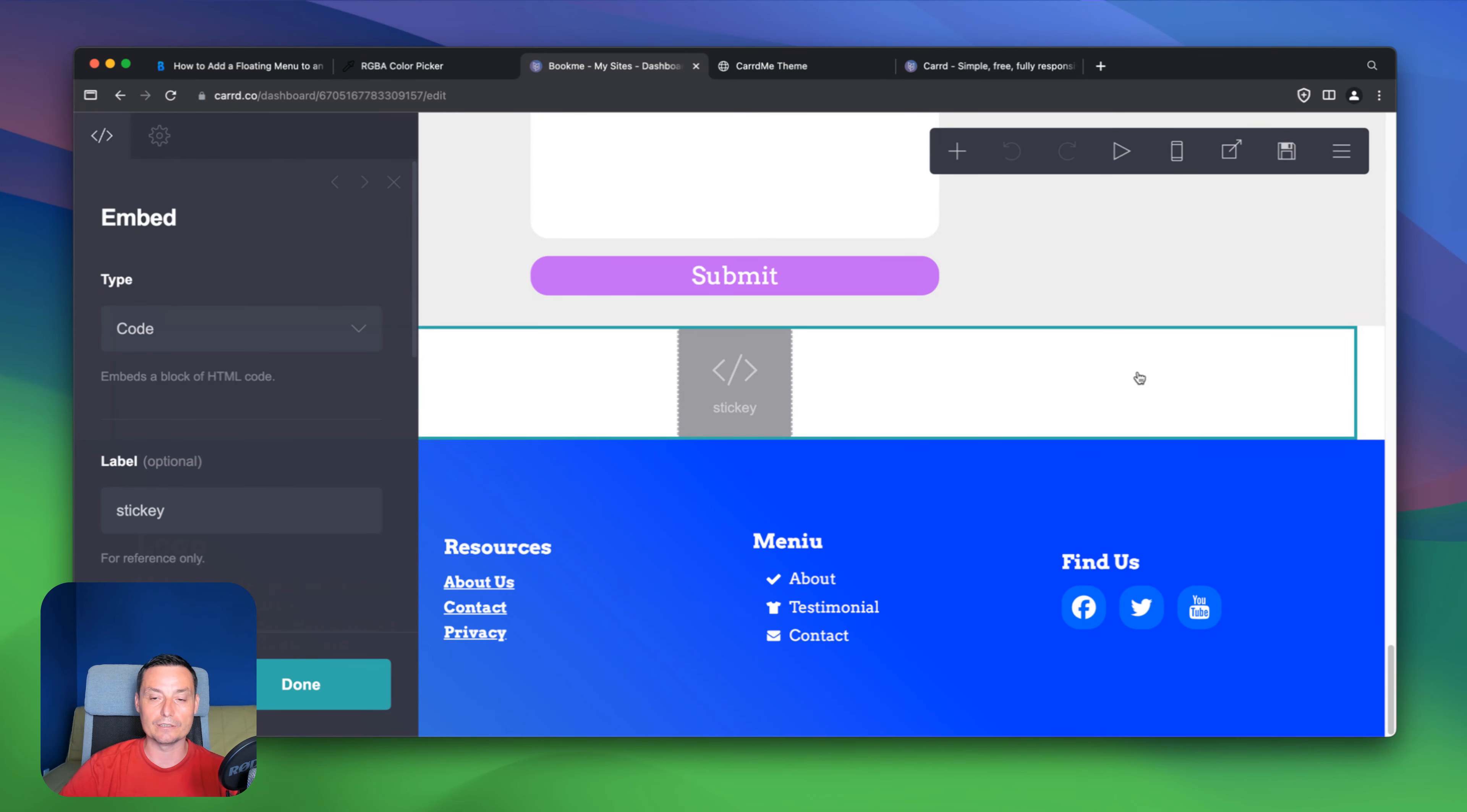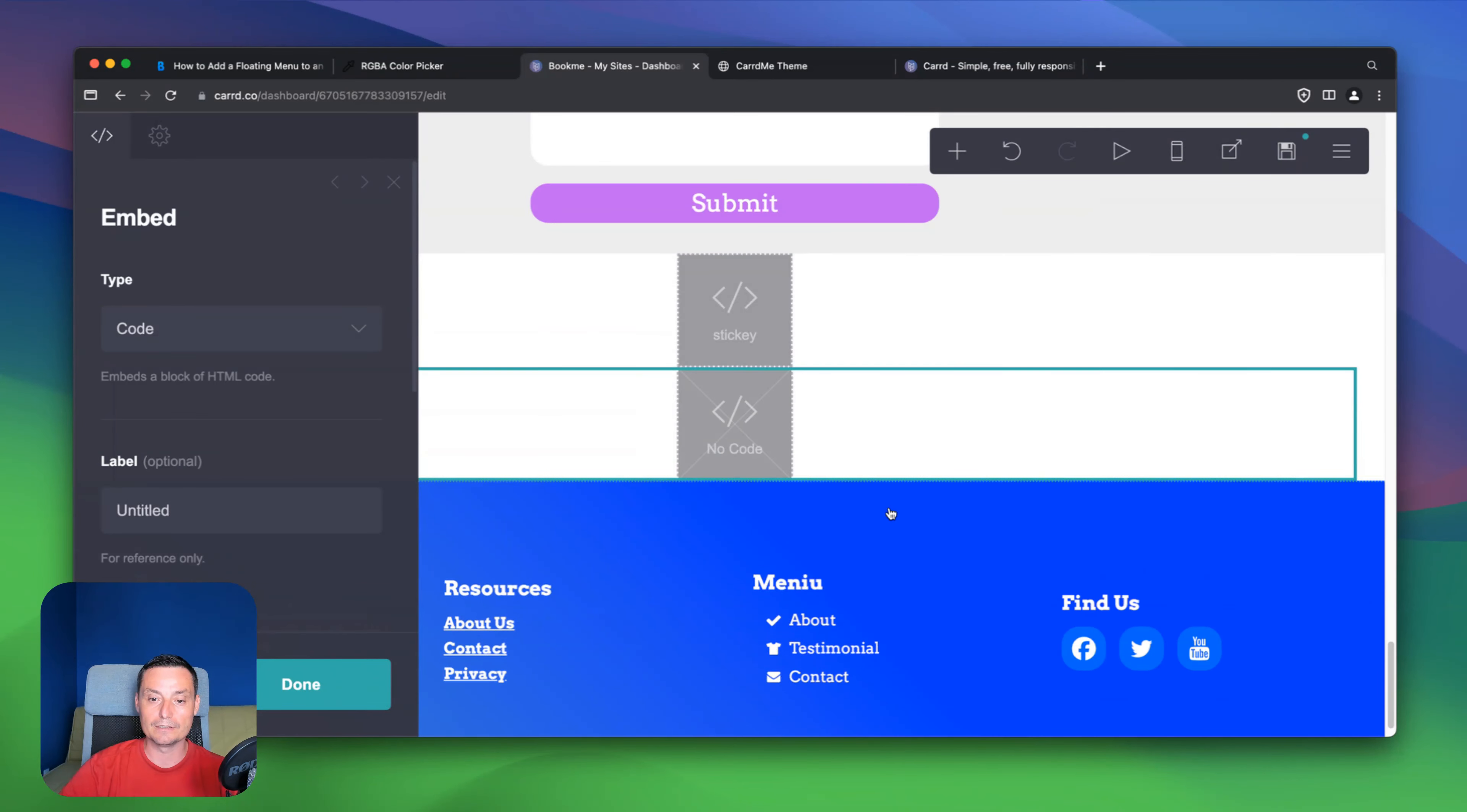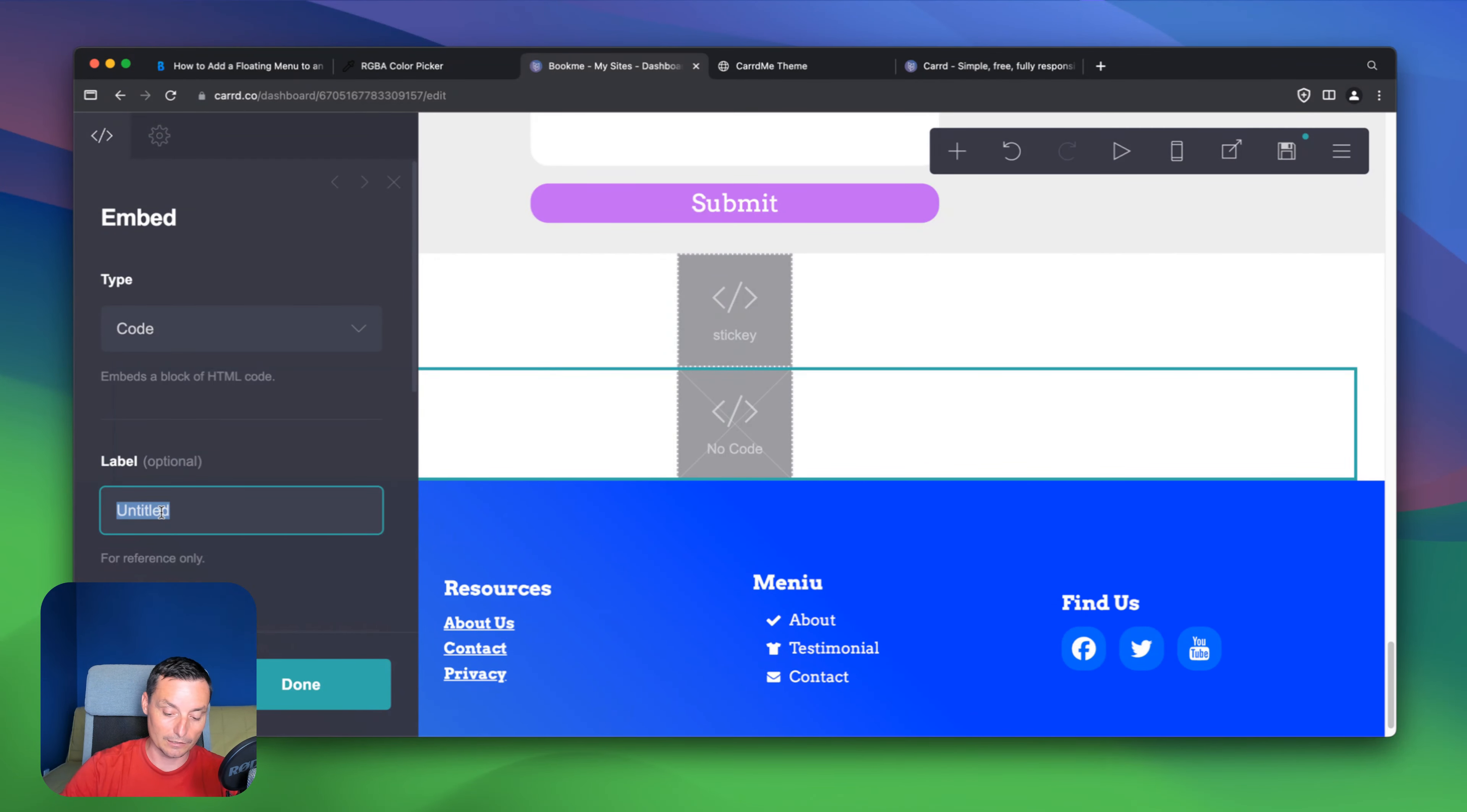let's go and use the plus and add an embed. And I will add it in here. This will be code. And in here we have like a floating menu.